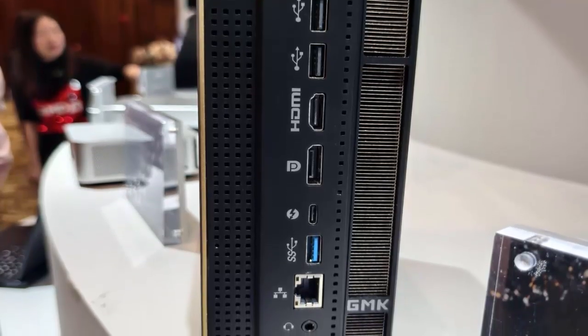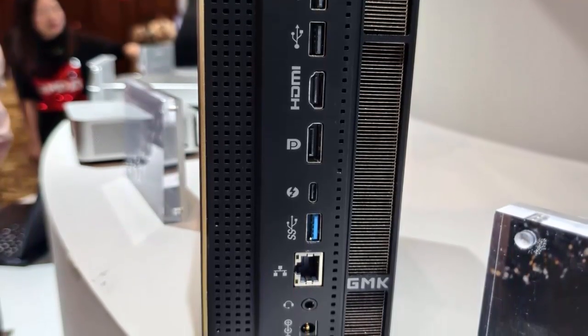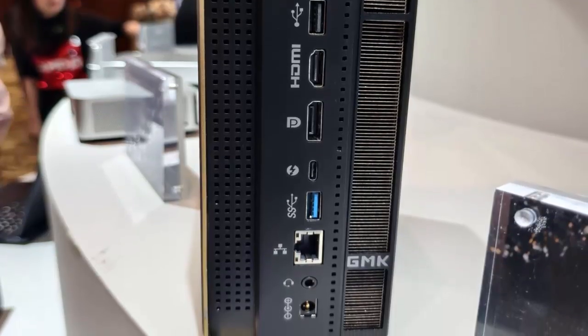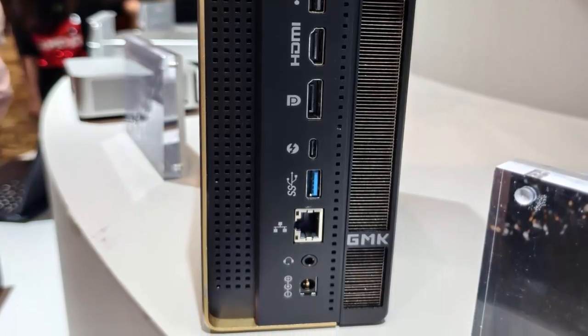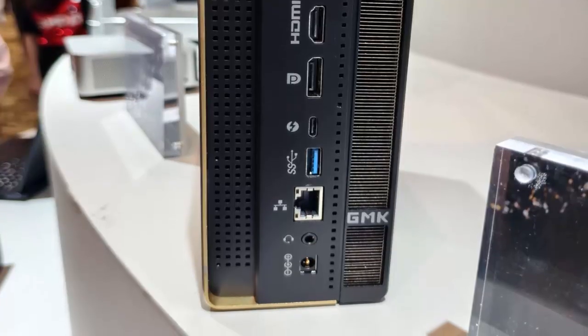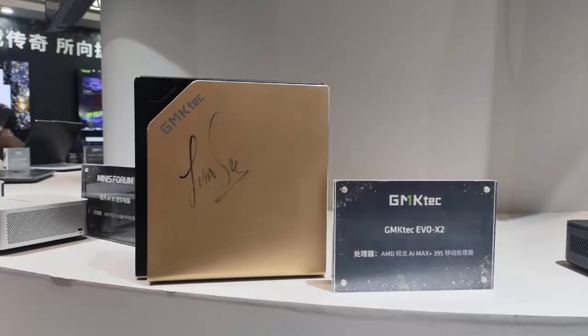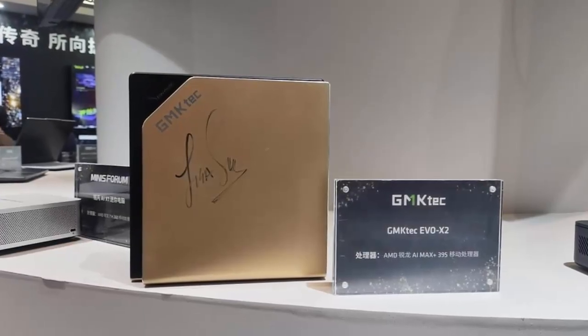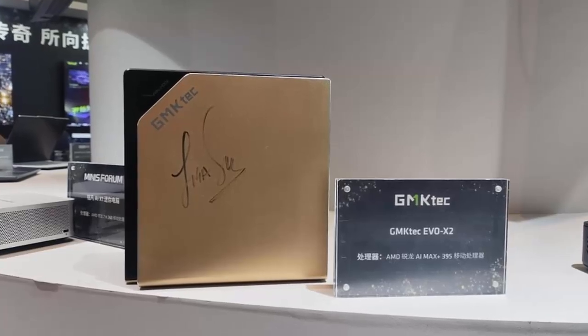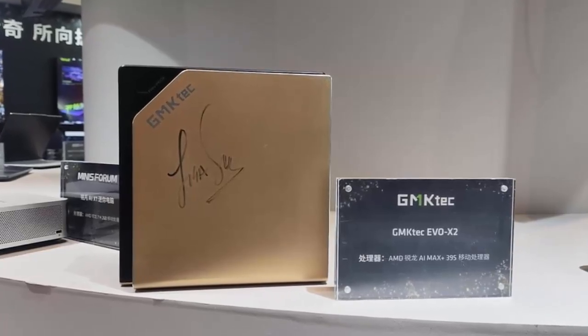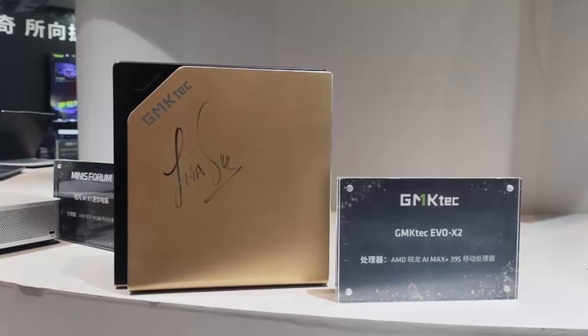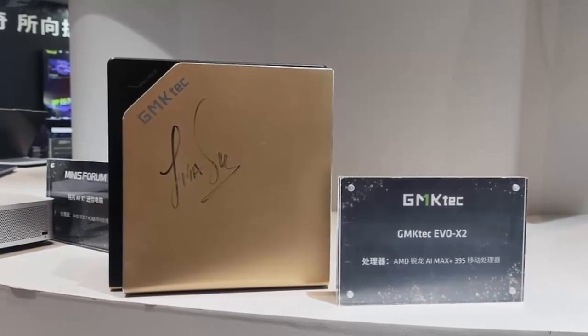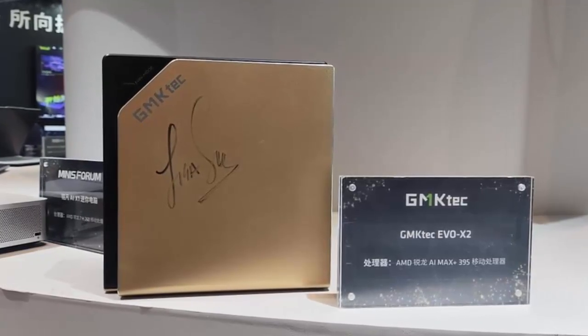With a price tag of around $2,000, the EVO X2 is one of the most premium mini-PCs on the market. It's a high-end device for power users who demand the absolute best. GMK Tech is among the first to bring Strix Halo to mini-PCs, setting the stage for the future of compact computing. But the question remains, is this the ultimate mini-PC, or will competitors rise to the challenge?